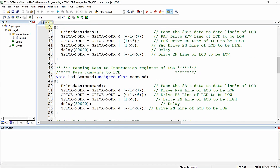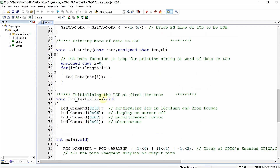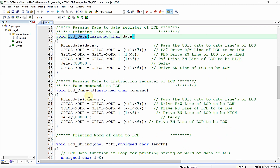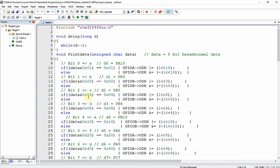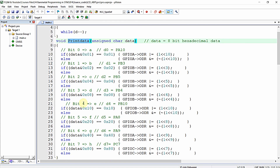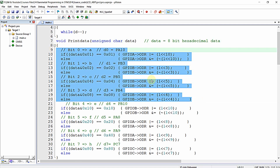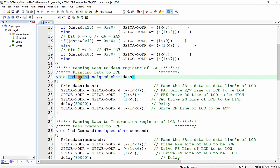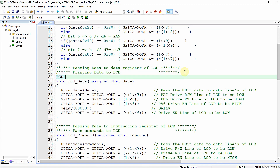In the previous program we wrote functions: lcd_initialize, lcd_string, lcd_command, and lcd_data. In this video we are altering that program to support 4-bit data mode. First, in the print_data function, since we are only utilizing the MSB data lines, we delete the four conditions for the LSB data lines D0 to D3 — we don't need them since we are only passing data through the MSB 4-bit data lines.